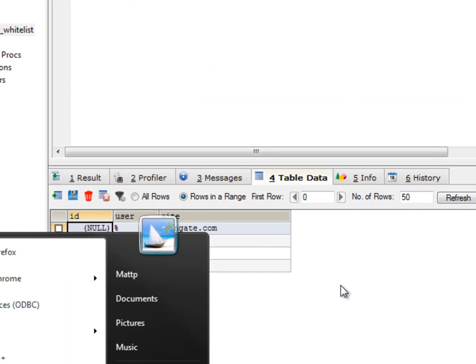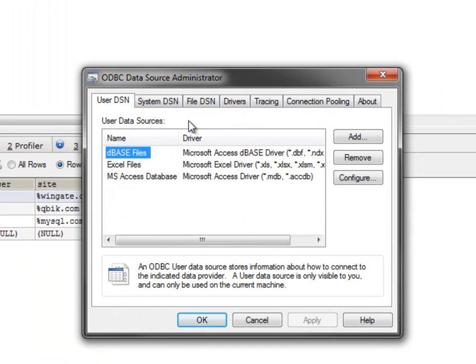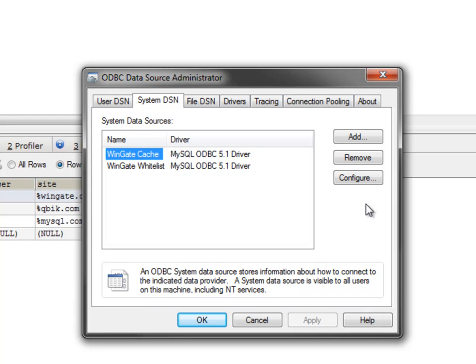Next we have to add a new system DSN for the database, so open the ODBC administrator. If you're using a 64-bit OS, then you need to use the 32-bit ODBC manager, so go to the Windows directory, open the syswow64 folder, and double-click odbc32.exe.